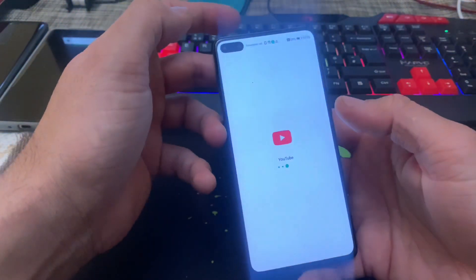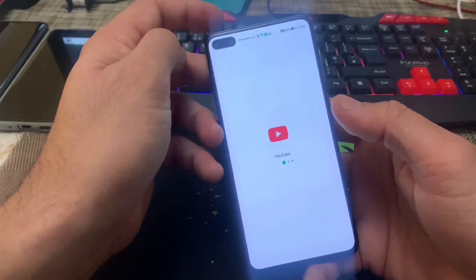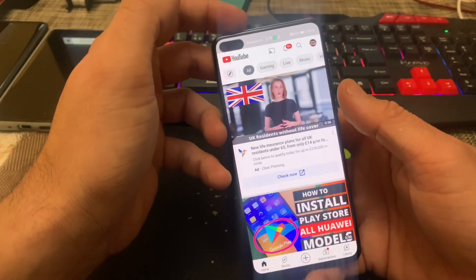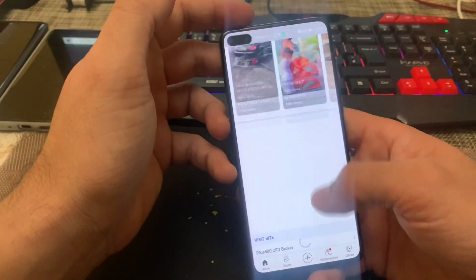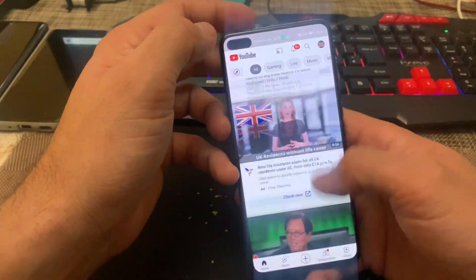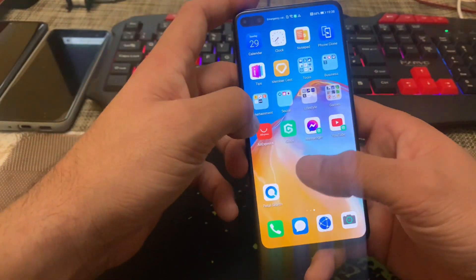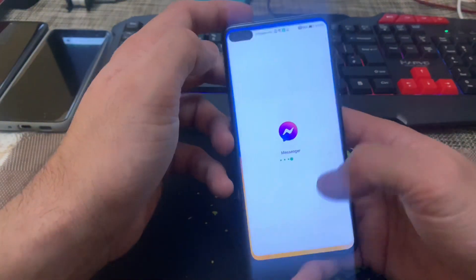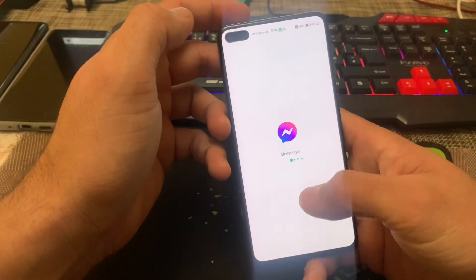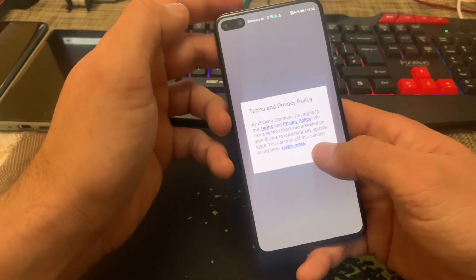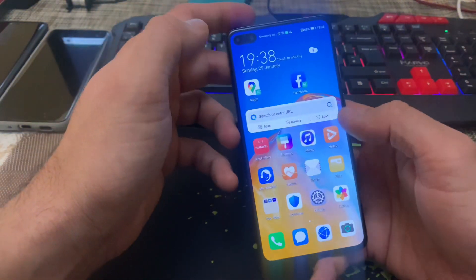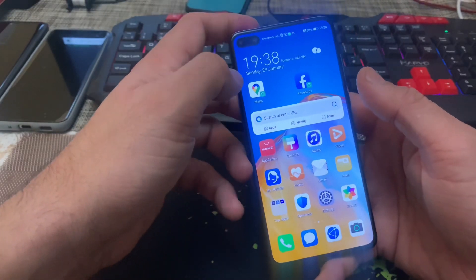YouTube is installed. I'm going to open it for the very first time just to see if it works fine. As you can see, scroll and search works okay. Same goes for Messenger and other Google apps.